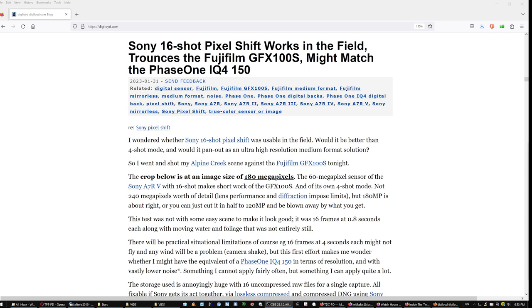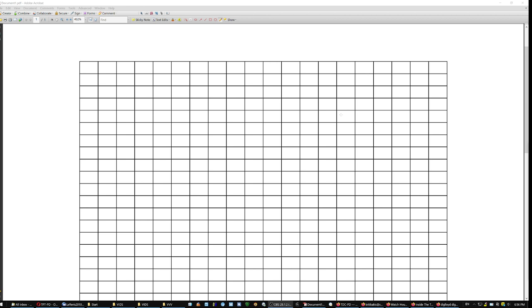Lloyd Chambers has an article in his blog. Sony 16 shot pixel shift works in the field, trances the Fujifilm GFX might match the phase one. How does that work in reality? Because people say, Oh, the sensor moves by one pixel. That's mechanically impossible. What happens is that in the first shot, the camera starts recording from the first pixel line all the way down. And in the second shot, let's say, it may start recording from the second or the third or the fourth pixel line all the way down. It will be impossible to mechanically move the sensor by one pixel.